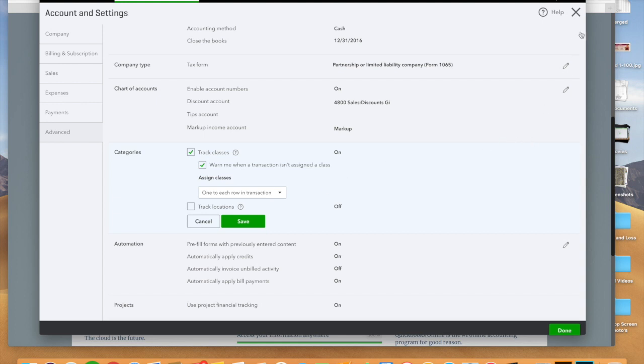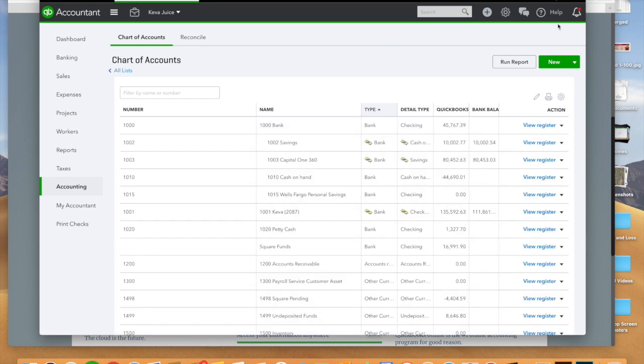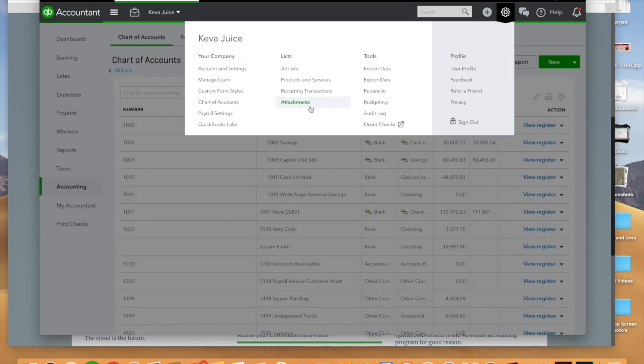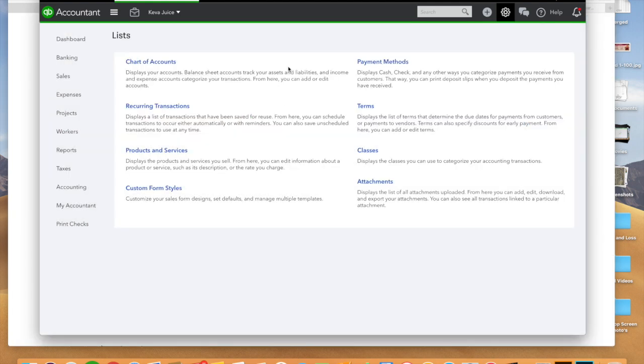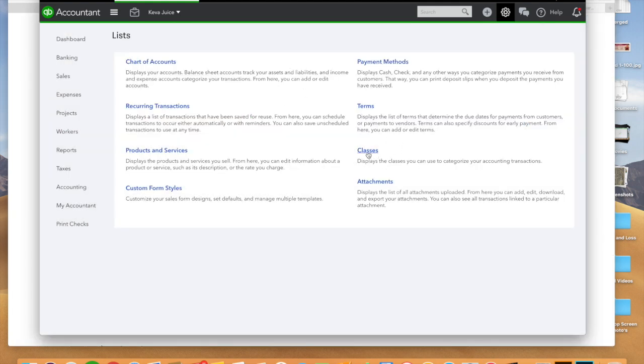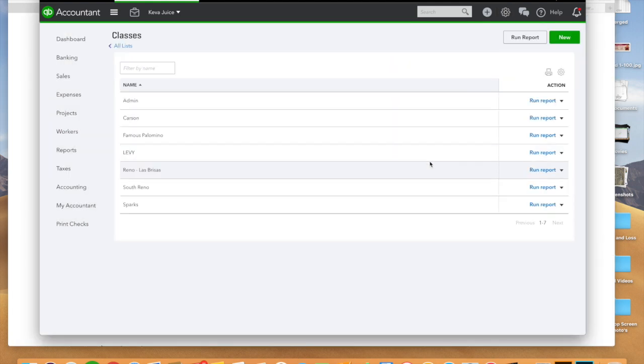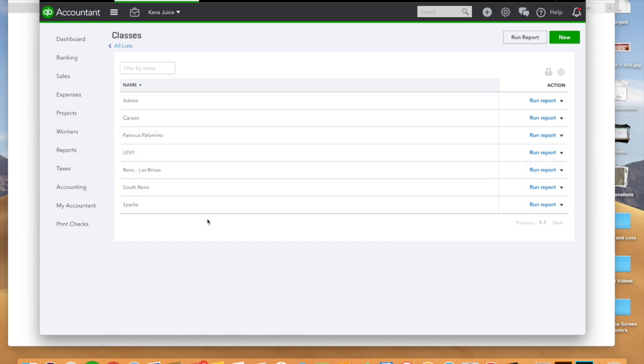In setting up your classes to track them all, it's going to be located right here. You're going to click on all lists, you're going to have this little guy here called classes, and so these are all of the classes that I've set up for my specific companies.